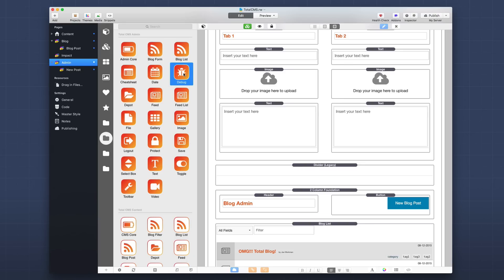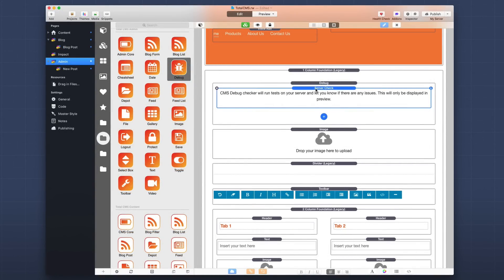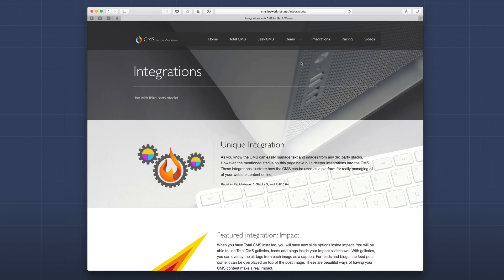The last new admin stack is the debug stack. This stack allows you to debug and get debug information on your TotalCMS instances. When you add the debug stack to your page, a server check stack is automatically added, which displays actual tests run on your server for potential issues with TotalCMS. This debug information will only show in preview and will never get published. You can also add a CMS log, which adds actual log data from your TotalCMS instance on the server — this can be published and may be useful to display for your end users. Before we go, I want to review one hidden but extremely powerful feature of TotalCMS 1.2: its amazing integration APIs provided for third-party stack developers.